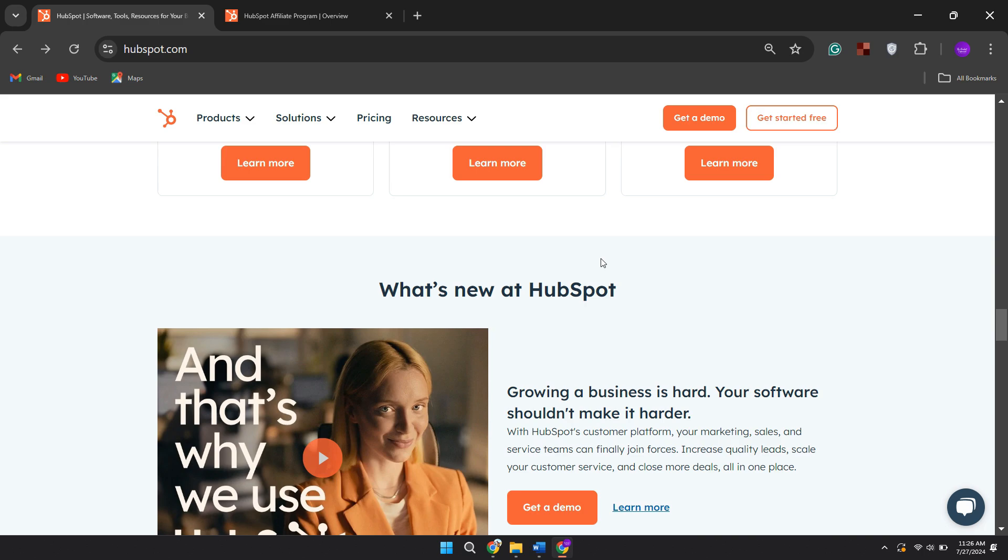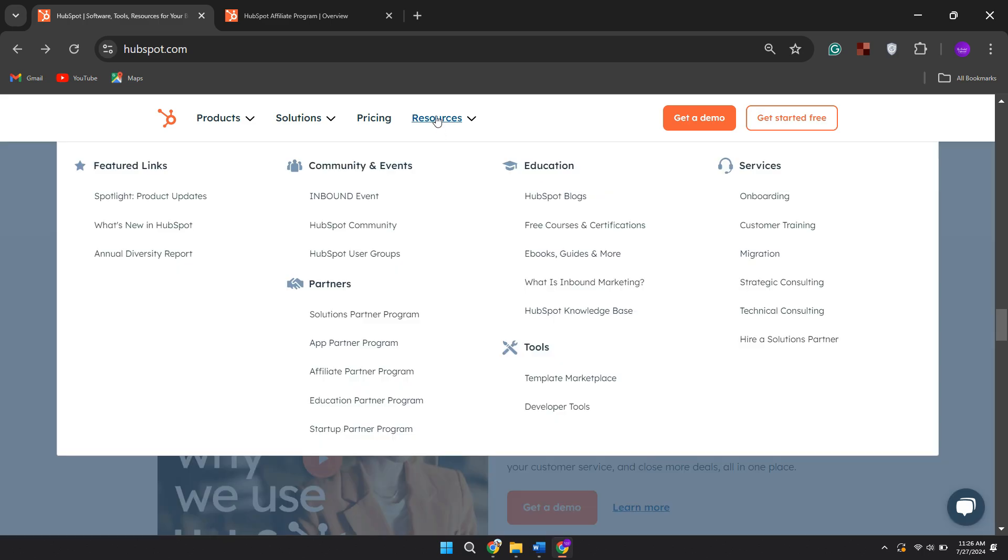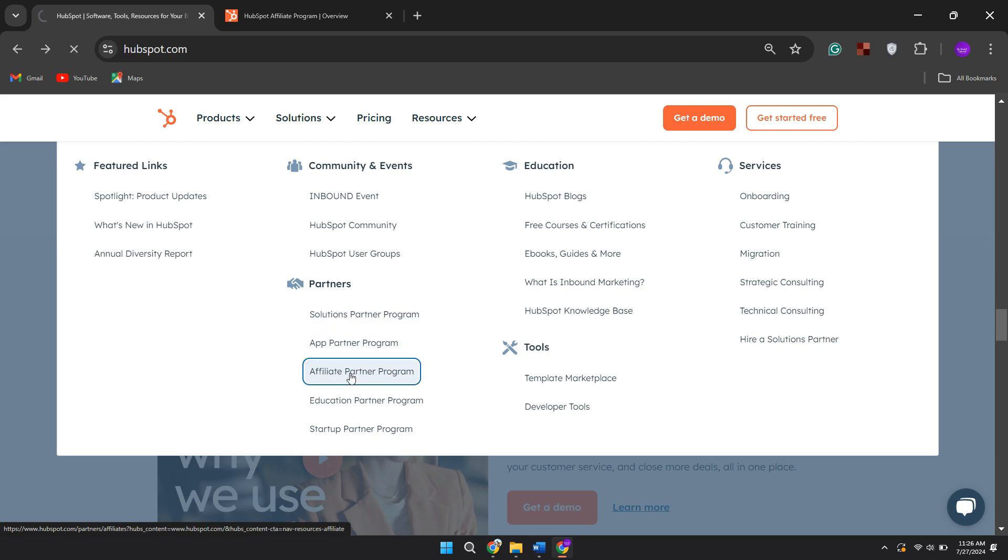First, open any preferred browser and search for hubspot.com. Once you are on the website, navigate to the Resources tab and look for the link to the affiliate partner program.